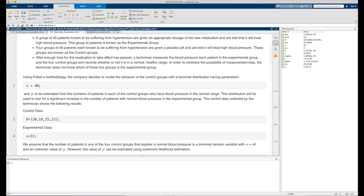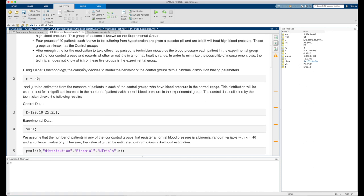The control data collected by the technician shows the following results. We represent our control data in an array containing the numbers 20, 18, 25, and 23, stored in the variable d. We only have one experimental group, and in that group there were 31 participants whose blood pressure returned to a normal value after taking the medication. We store that value in the variable x equals 31.